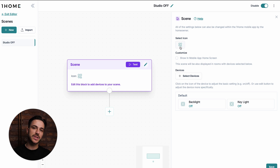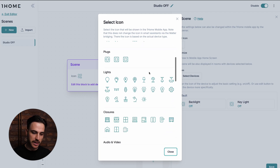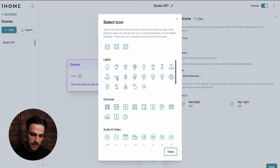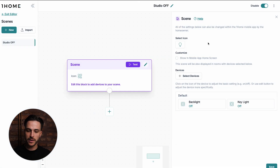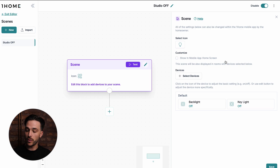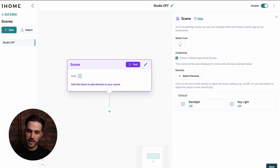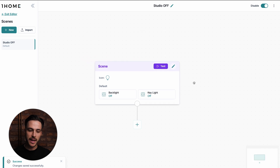Since I want to turn studio lights off with this scene, I will toggle this to off. I will also select an icon because I want to customize it — I can go to lights and select the default icon. Here I can also select if I want this scene to show up in the mobile app home screen. I want that, so I will toggle this as well. I click save and now this scene is live.